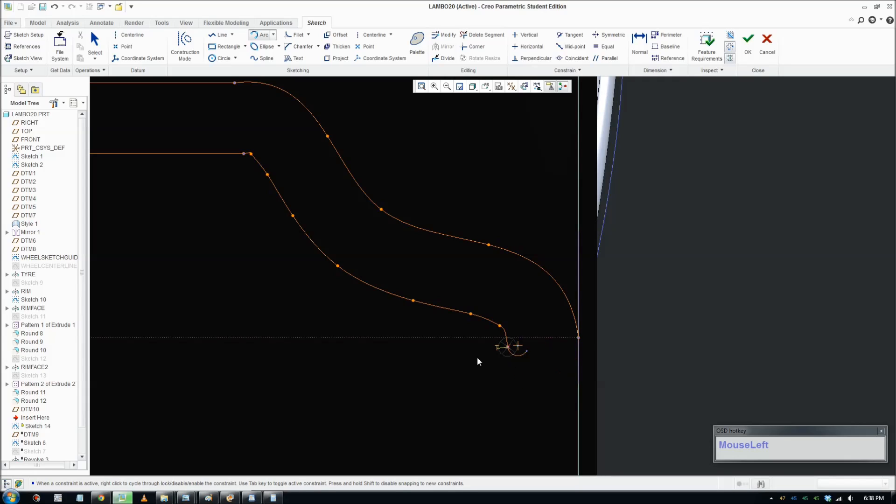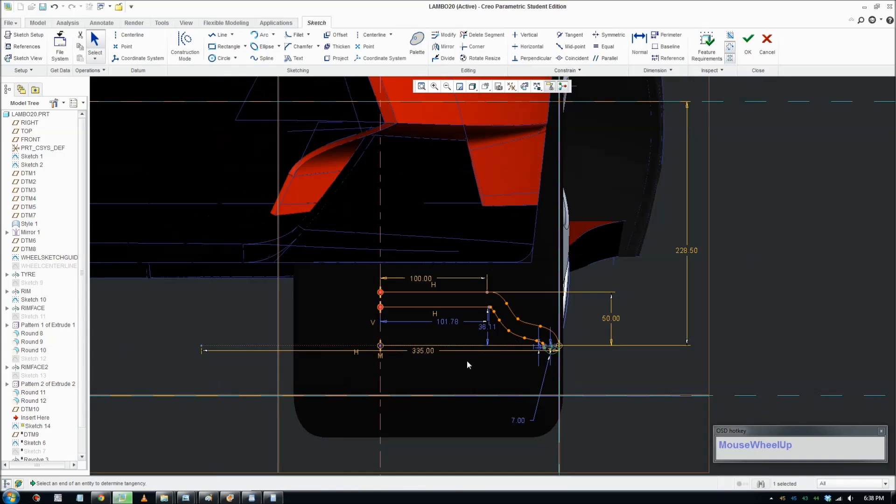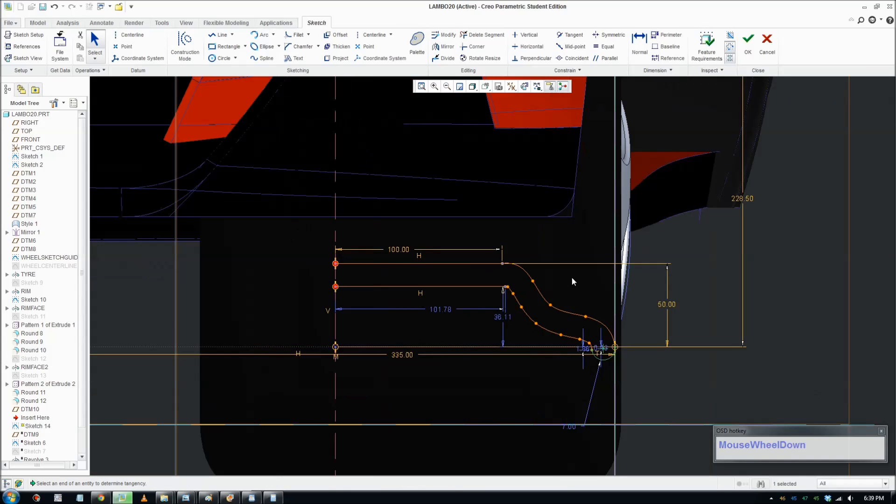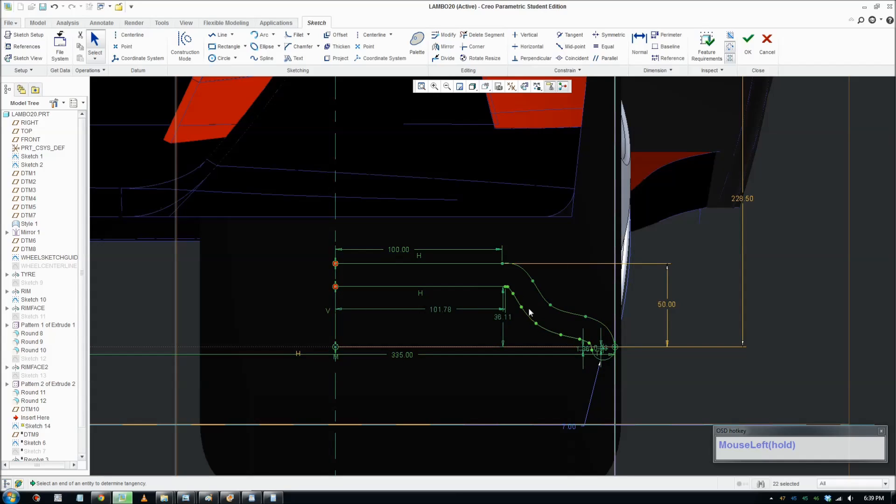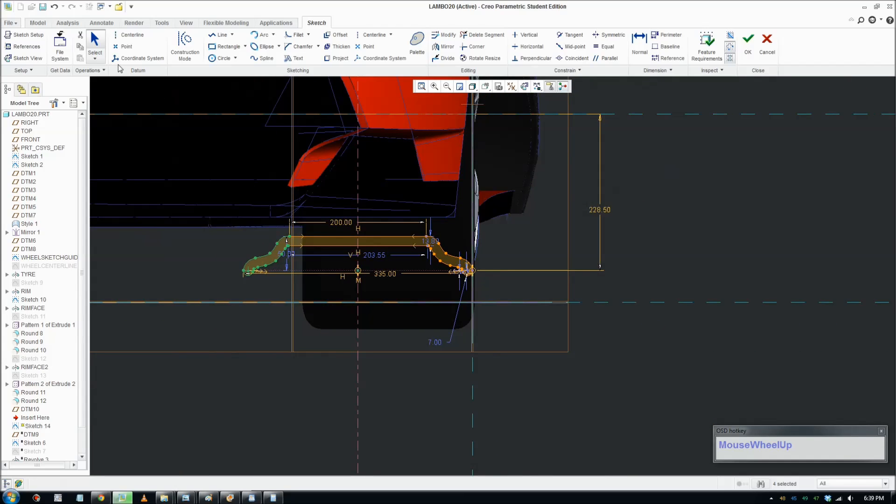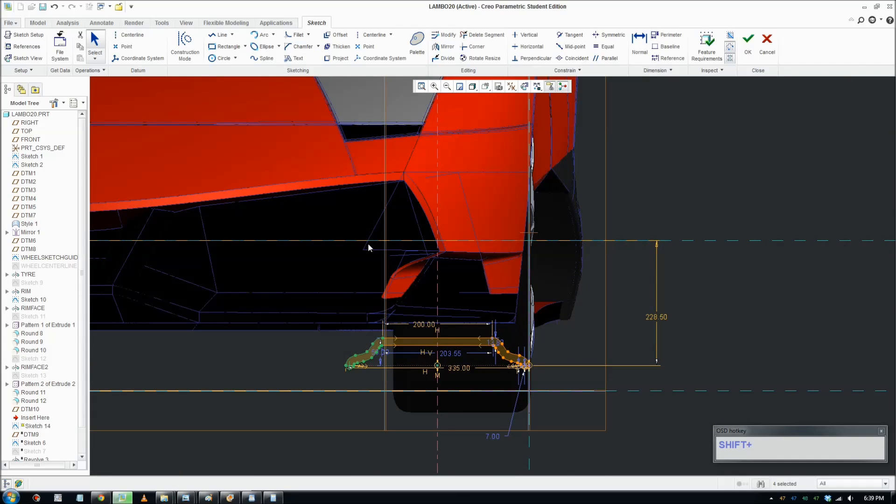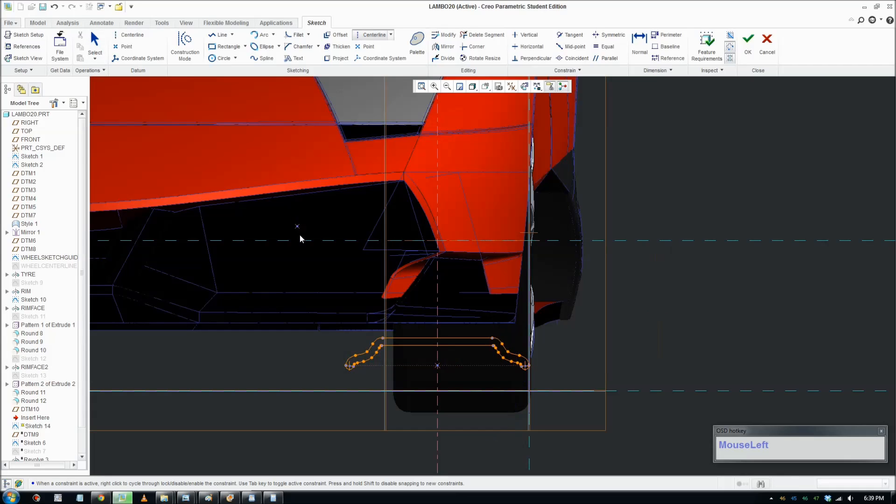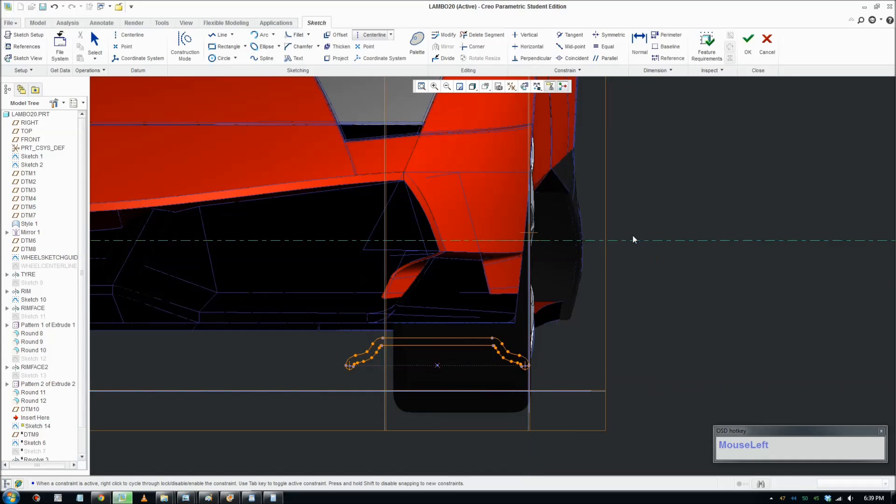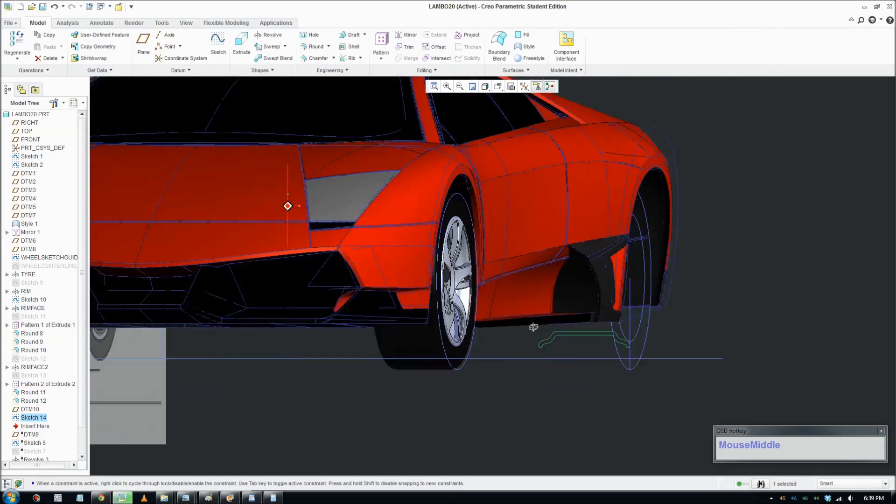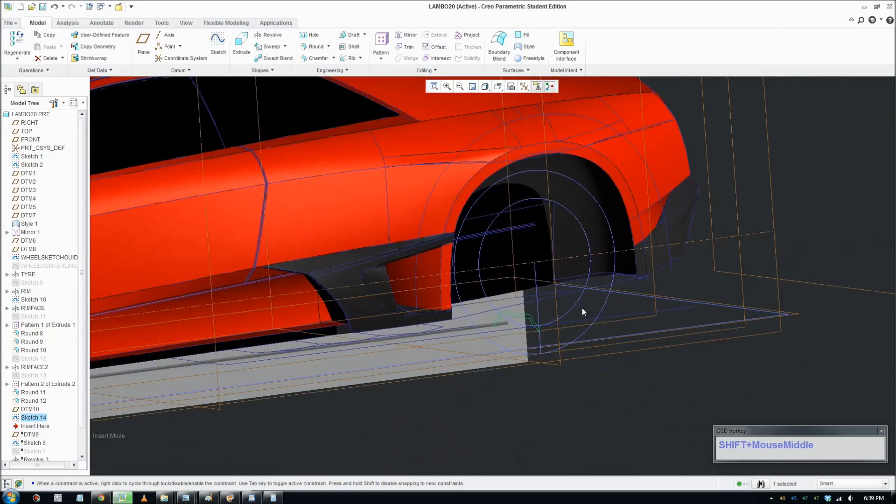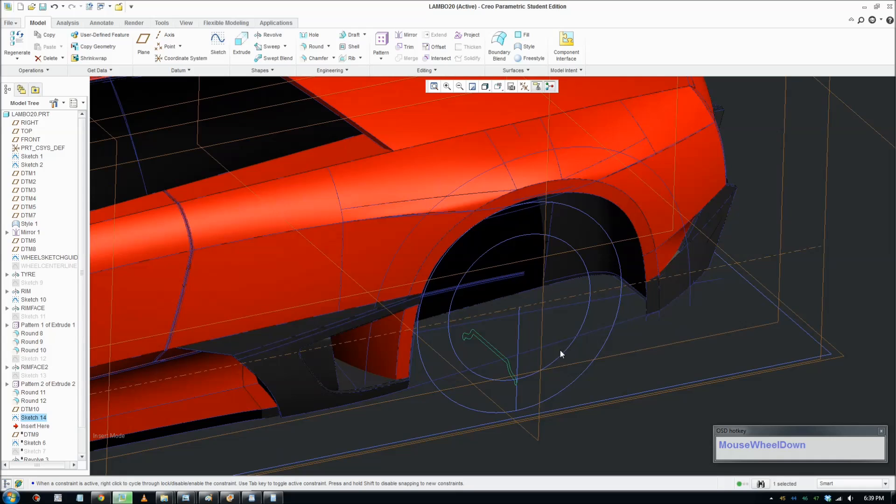I'm gonna change this to a construction line and offset this line about the thickness of the rim - I'll make it about 14. Also connect this line to the end and close off this shape. Sometimes you gotta switch to the right side and close off that shape. Now mirror this across - select all of that, click mirror, click the centerline, and we should have something like that. Put another centerline here so we can revolve that.